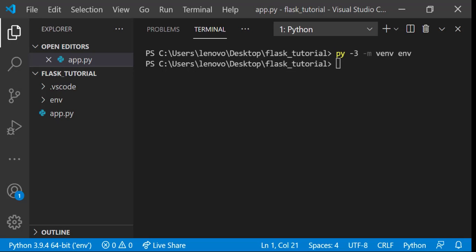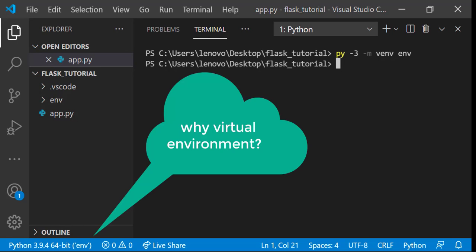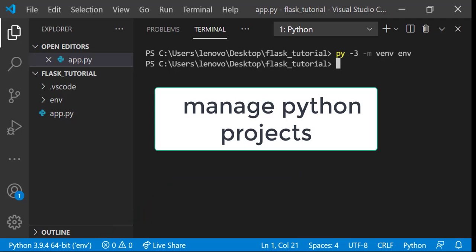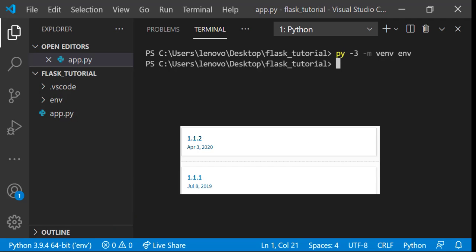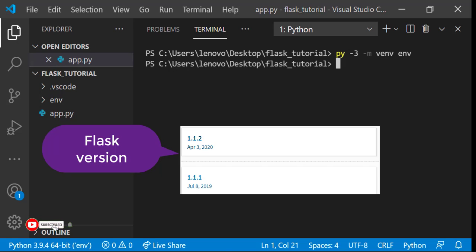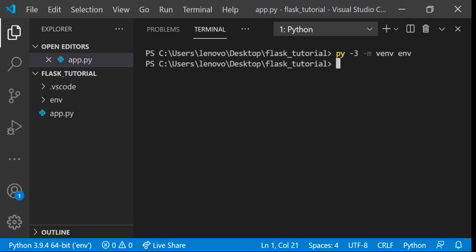Then the next question comes why we need this virtual environment. This virtual environment is used to manage Python projects. Let's consider if you are working project with two different versions of Flask. In this case you can use this virtual environment to both projects individually without any problems.